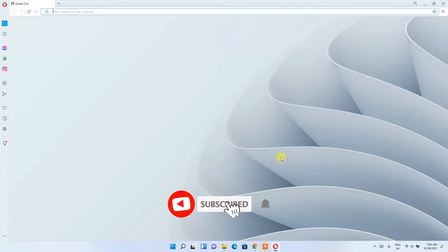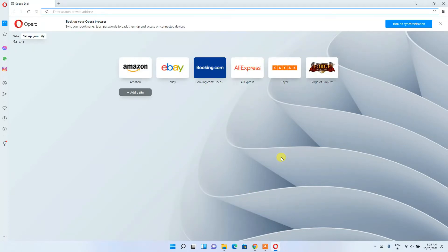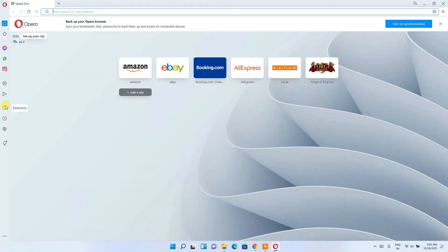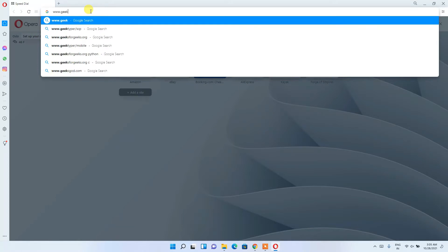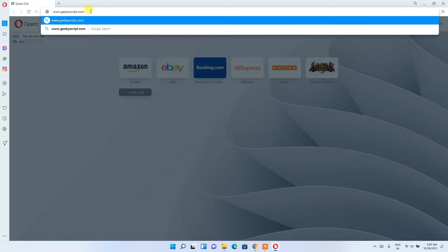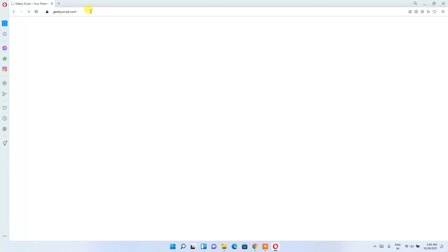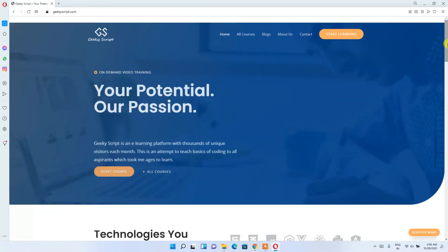We're back and you can clearly see that Opera has been directly installed and the browser is now open. This is the interface of the browser — here is the address bar, and on the side they've provided useful links like Facebook, Messenger, WhatsApp, and Instagram. There's also a favorites/bookmarks section. Let's open our official site www.geekyscript.com — you can see it has opened right here.